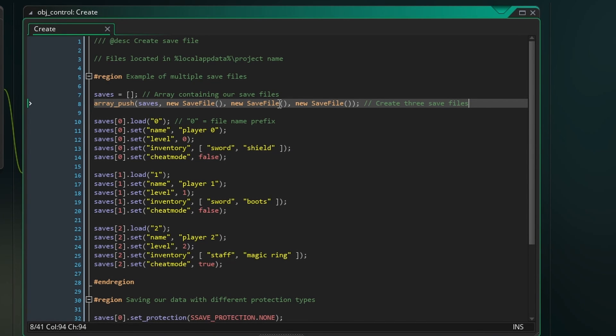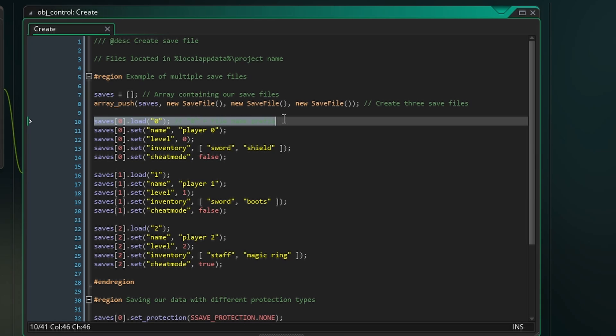With each new save file we need to first load it. The load function takes the prefix of the file name. So if we use 0, our save file will be called 0save.ssave.